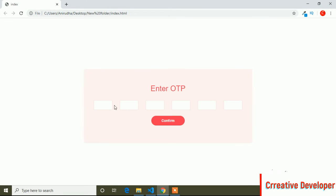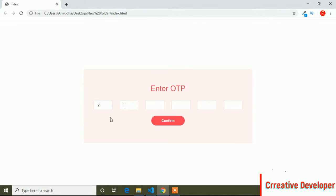In this video I'll show you how you can create an auto-focus input field, or you can say auto-changes input field, using custom JavaScript. This type of form is used when we create an OTP generation form. Here is the preview — if I type any one value, you can see after typing one value it's focusing on the second input field, and then focusing on the next one.